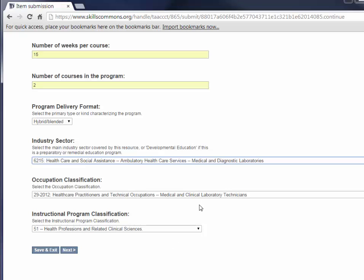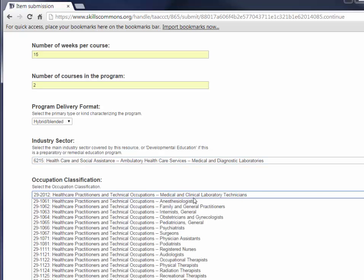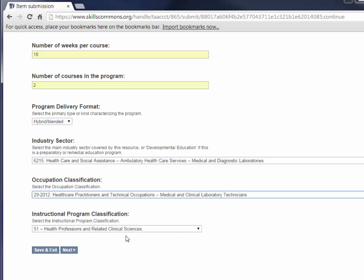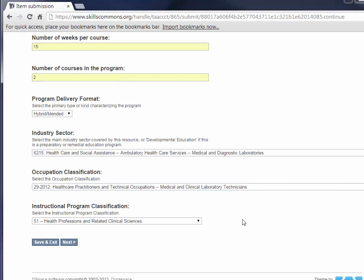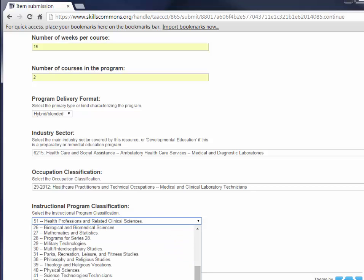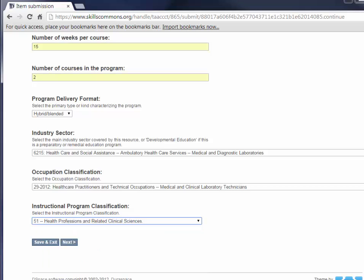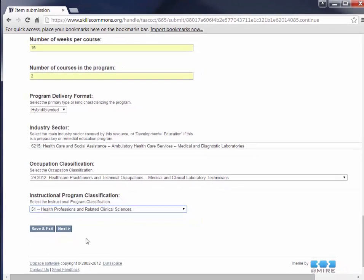Then select the industry sector. This is the NAICS code. For this case, we're going to select Health Care. Then you're going to select the Occupation Classification, which is the SOC code, and we're going to select Health Care Practitioners. Lastly, select the Instructional Program Classification, which is the SIP code. We're going to select Health Professions and Related Clinical Sciences. At this point, you can save and exit and come back later, or you can click Next. We're going to go ahead and click Next.